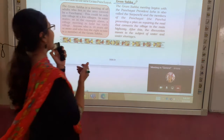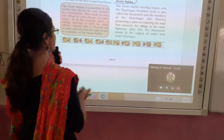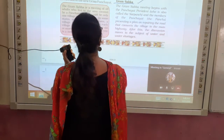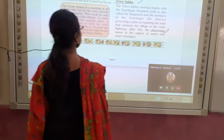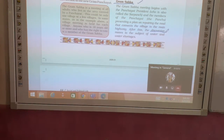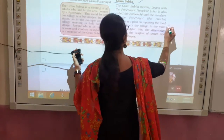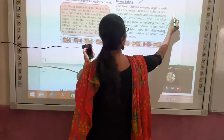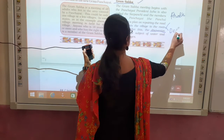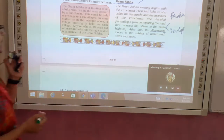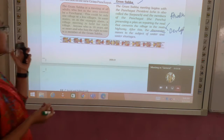So what do we mean by Gram Sabha? The Gram Sabha is the meeting of the adult people of the village. In this meeting, there are discussions. The village can raise a problem, and there are two reasons for holding this meeting: one is to discuss village problems, and the other is to discuss development.